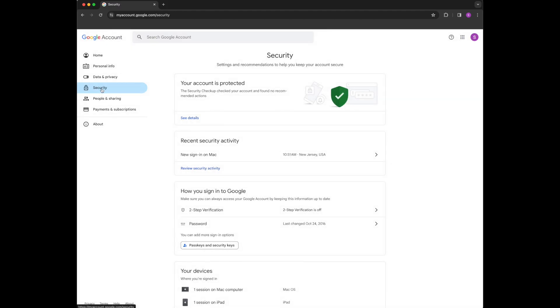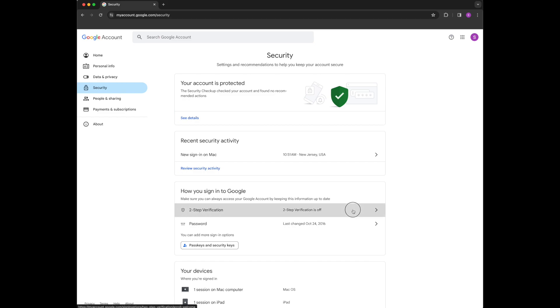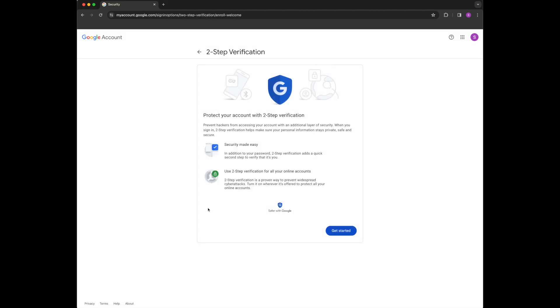The next thing you're going to do is look under here as to how you sign into Google. You're going to click two-step verification and then you're going to click get started.